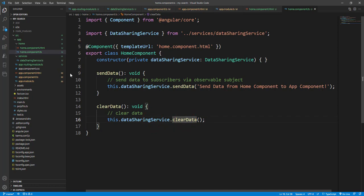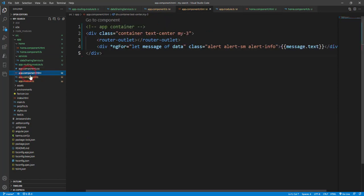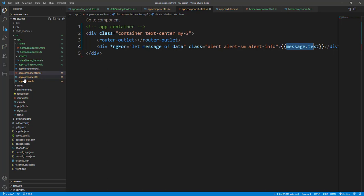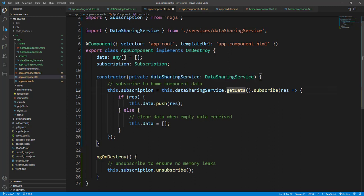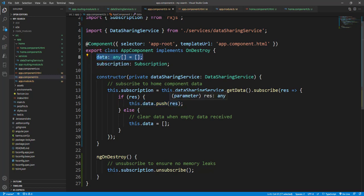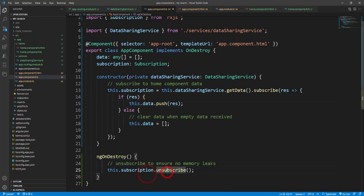Now let's check what we receive on the App component. On the HTML side, the App component simply has a for loop and prints message.text. In the TS file, we inject the Data Sharing Service, and in the App component constructor we call this.dataServices.getData() with a subscriber. Whenever something is pushed into the subject, our Get Data method with the subscriber receives the data and we push it into an array. Finally, in ngOnDestroy we unsubscribe the subscription.